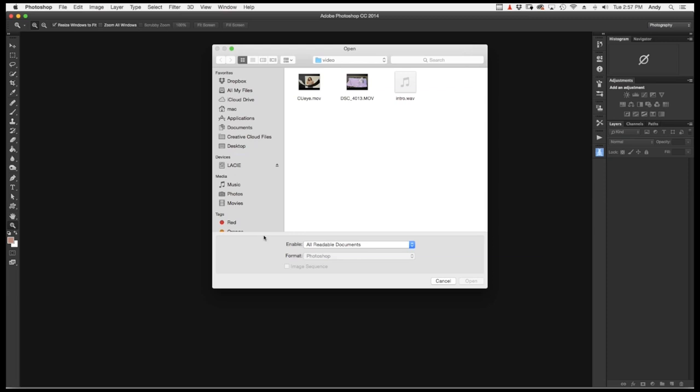Okay, so once you open as Smart Object, I'm going to go to Desktop and I have all my files here in Video. And I'm going to choose my video, CUI.Move.